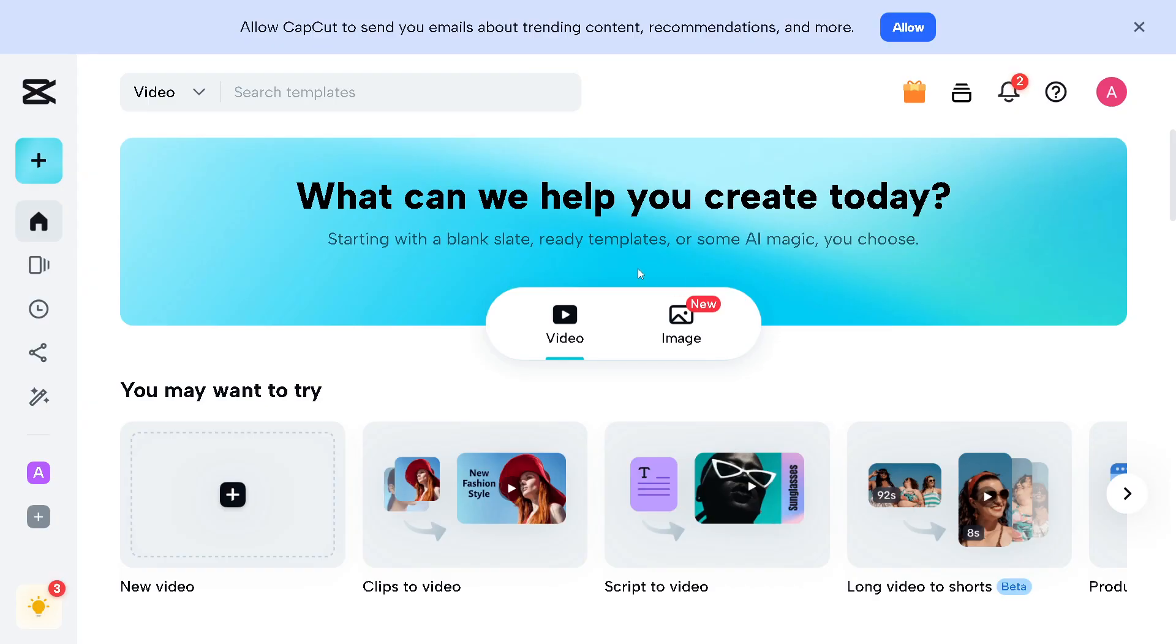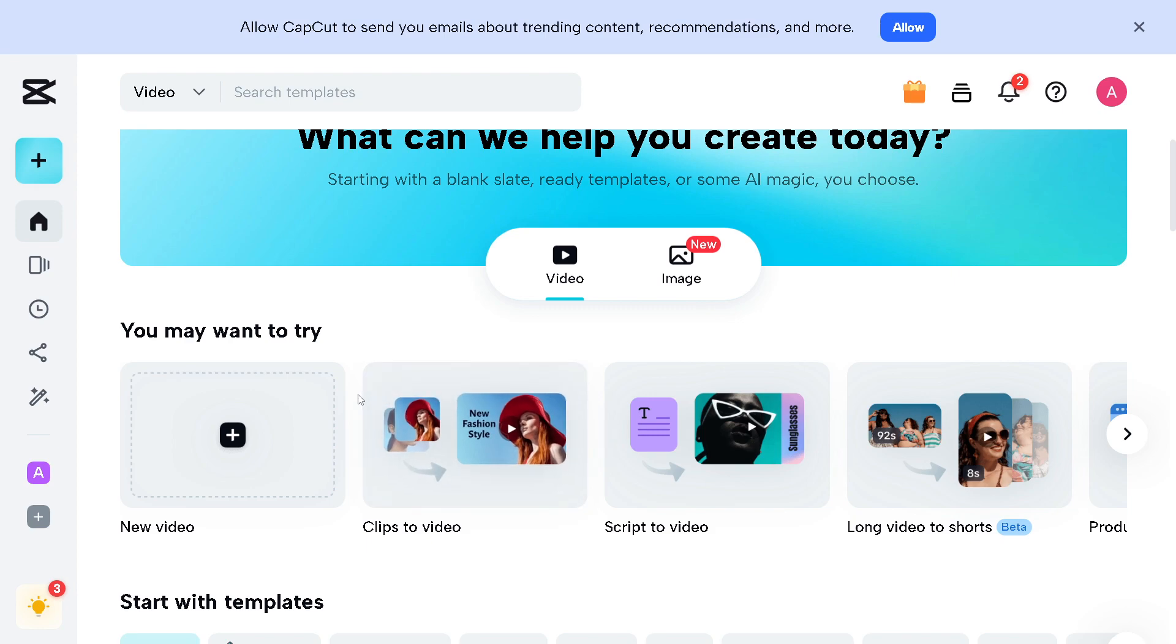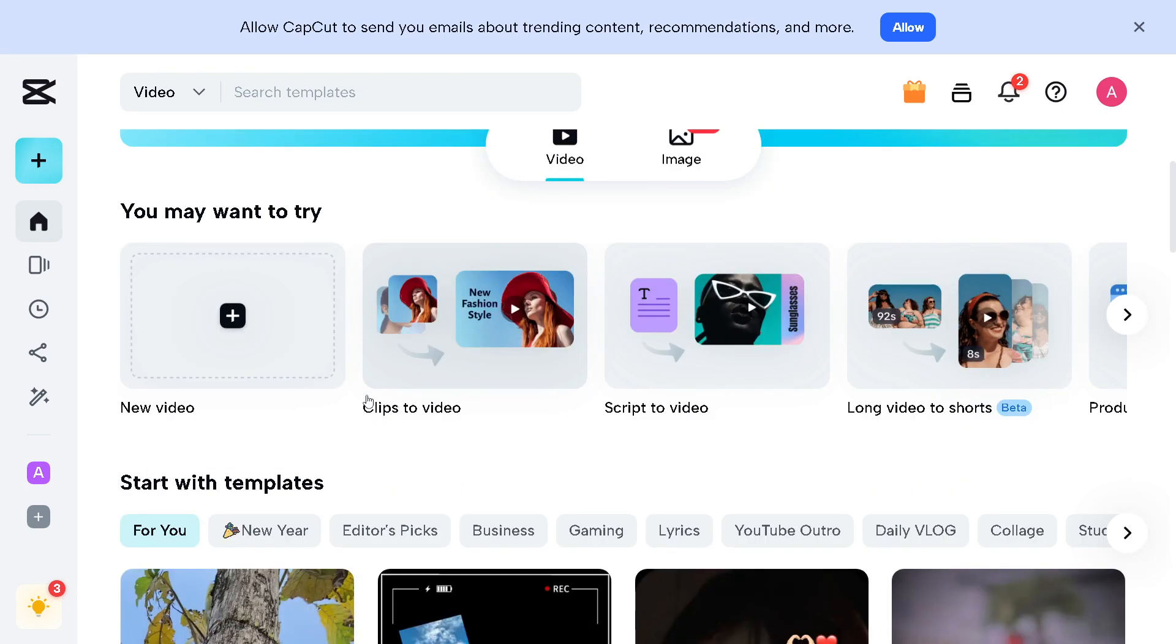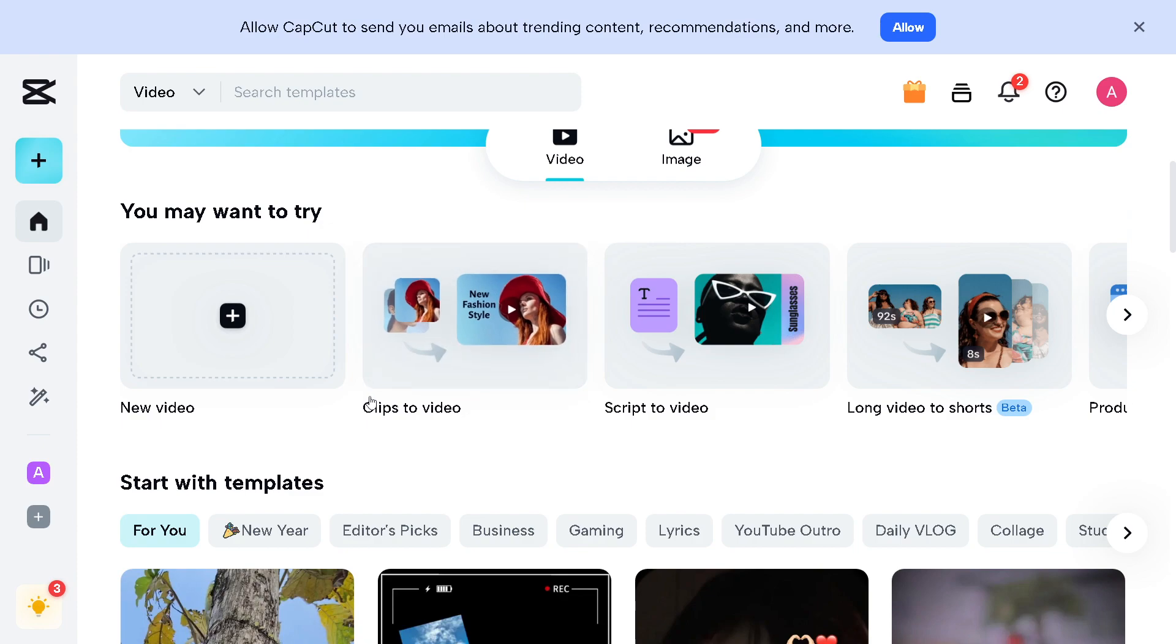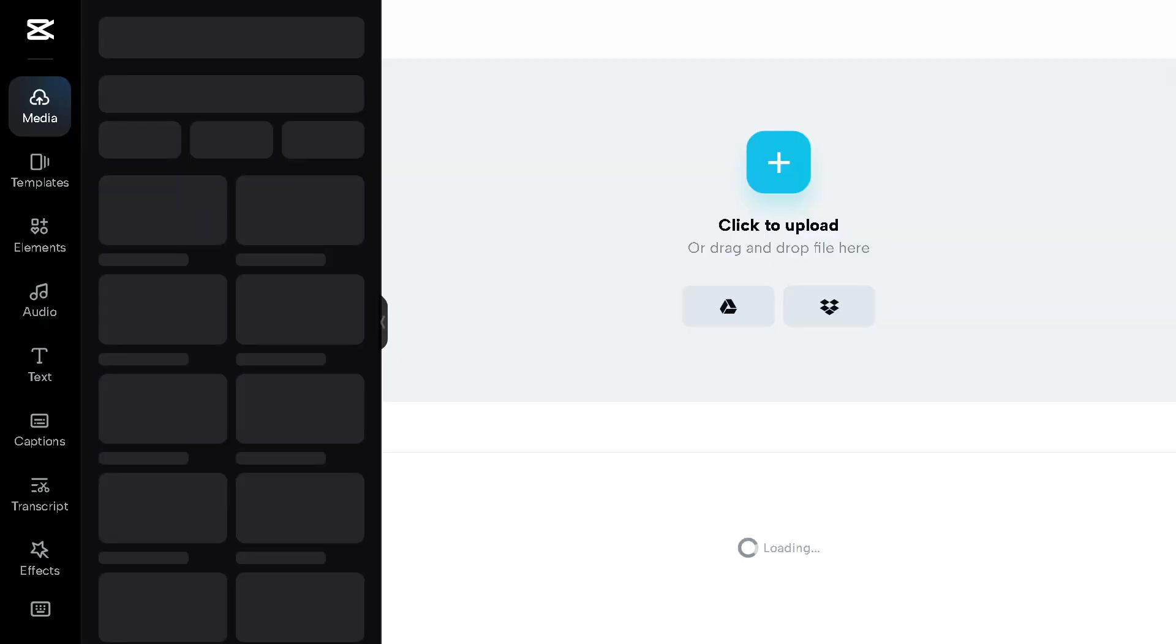Now once we are here, for us to be able to remove the text from a video in CapCut, you can use the masking feature to cover the text and replace it with a suitable background. The first thing you need to do is go to the option where you can create a new video, click on it, and you'll be directed to the CapCut editor.